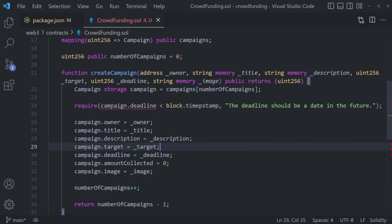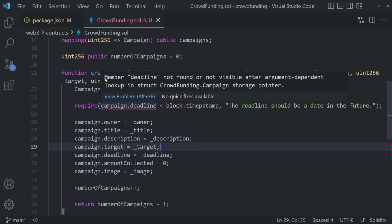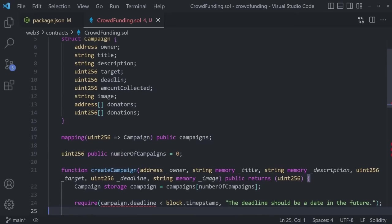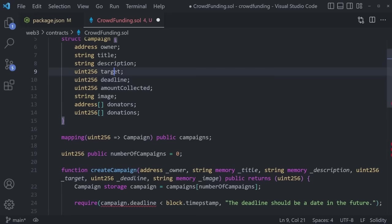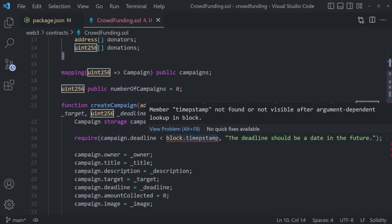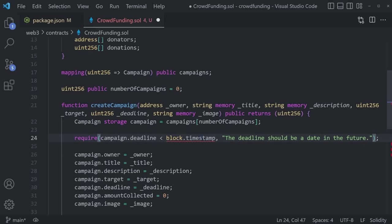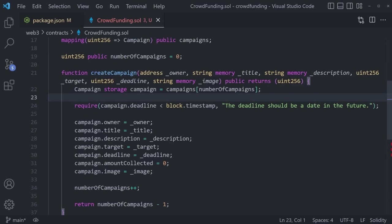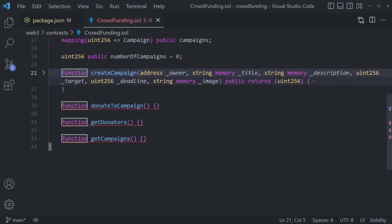We have a warning saying the member deadline is not found in the struct crowdfunding, so let's go to the struct and fix that — it was supposed to be deadline. For `block.timestamp`, it looks like there's a misspelling too. This is what I like about statically typed languages — they save you in so many cases, which is exactly why TypeScript became so much more popular. With that, our first function createCampaign is now done. We can collapse it and move to our second function, donateToCampaign.